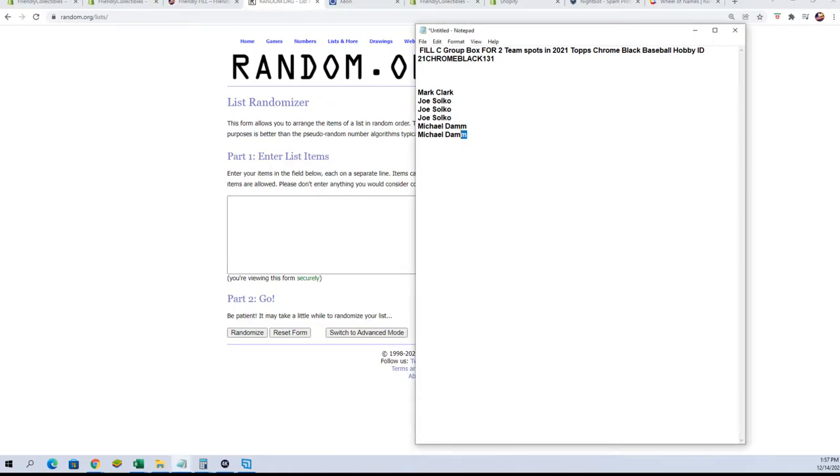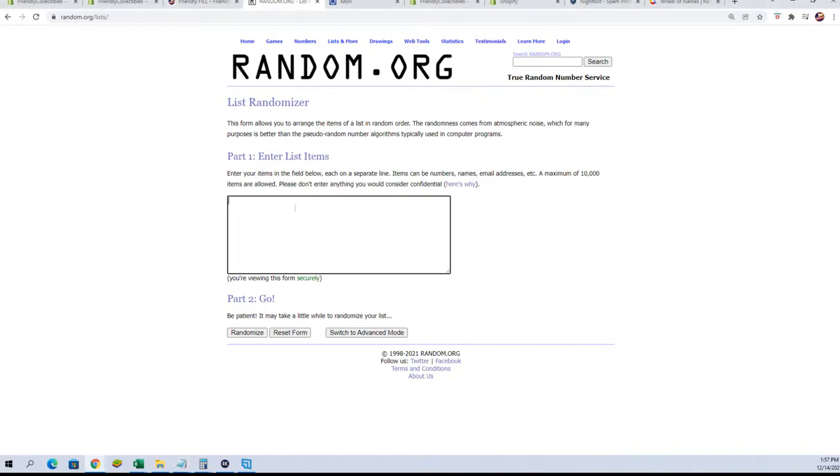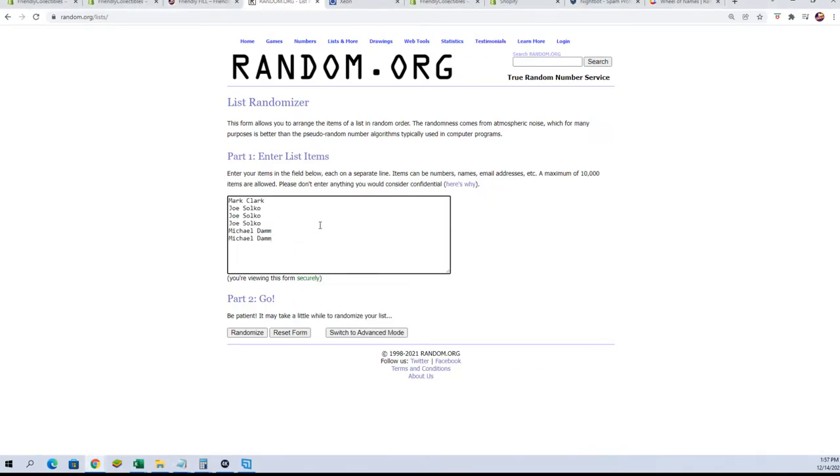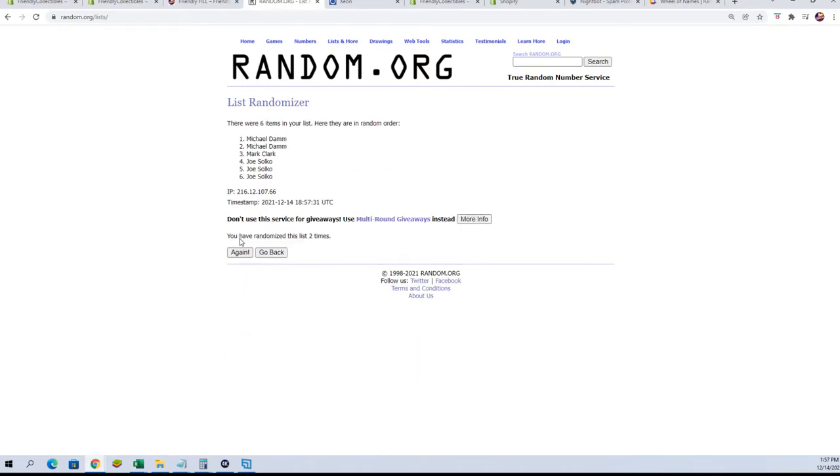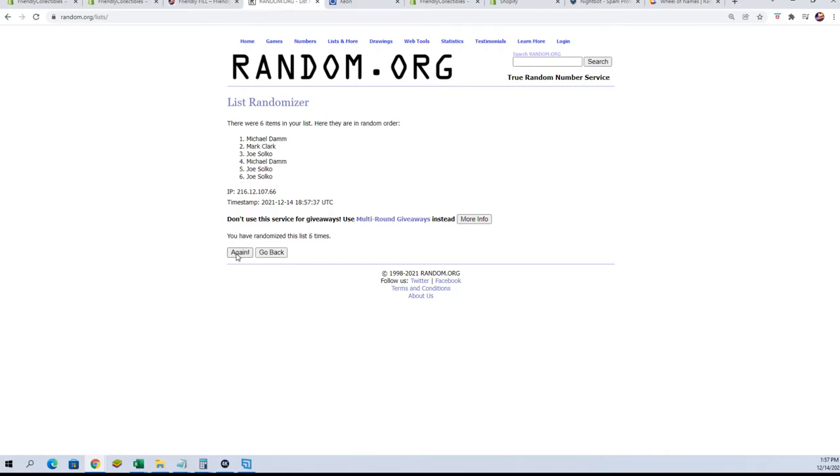We're gonna take our names, copy them in, paste them in over here, and we're gonna go seven times. Best luck guys. There's one, two, three, four, five, six, and lucky number seven. Top two names: Joe S and Michael D.